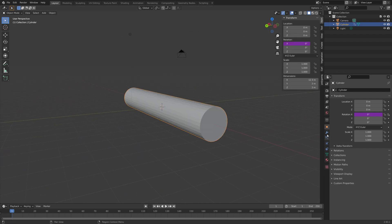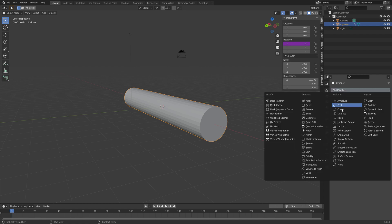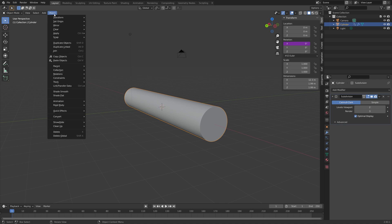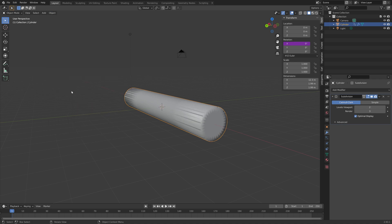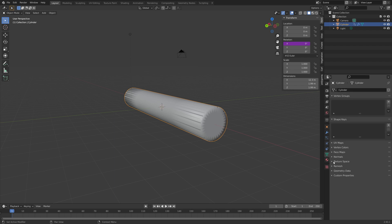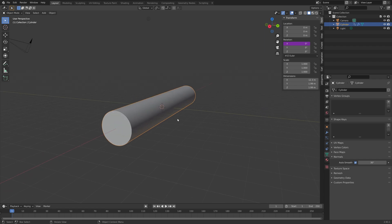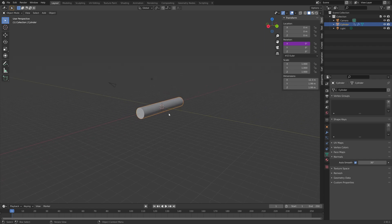And then set the mean crease value to 1, so that when you add the subdivision surface modifier, you can see that these faces stay flat. And then we can add some shade smooth as well. And then we can go to normals, and enable auto smooth, so that the faces stay flat once again.